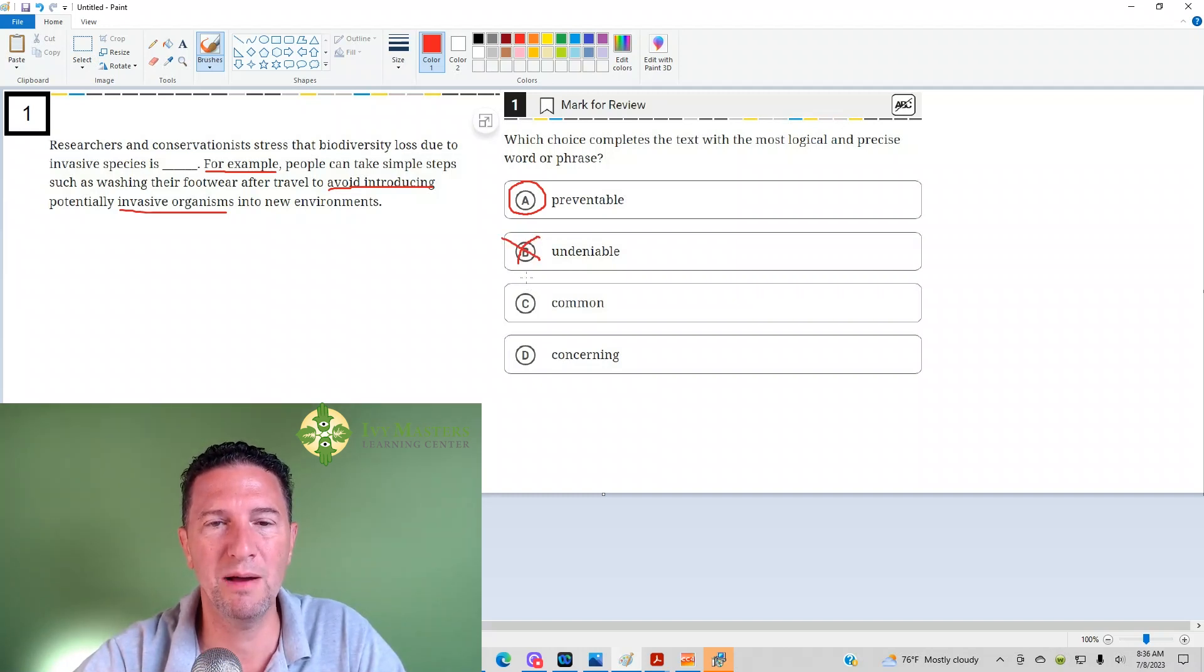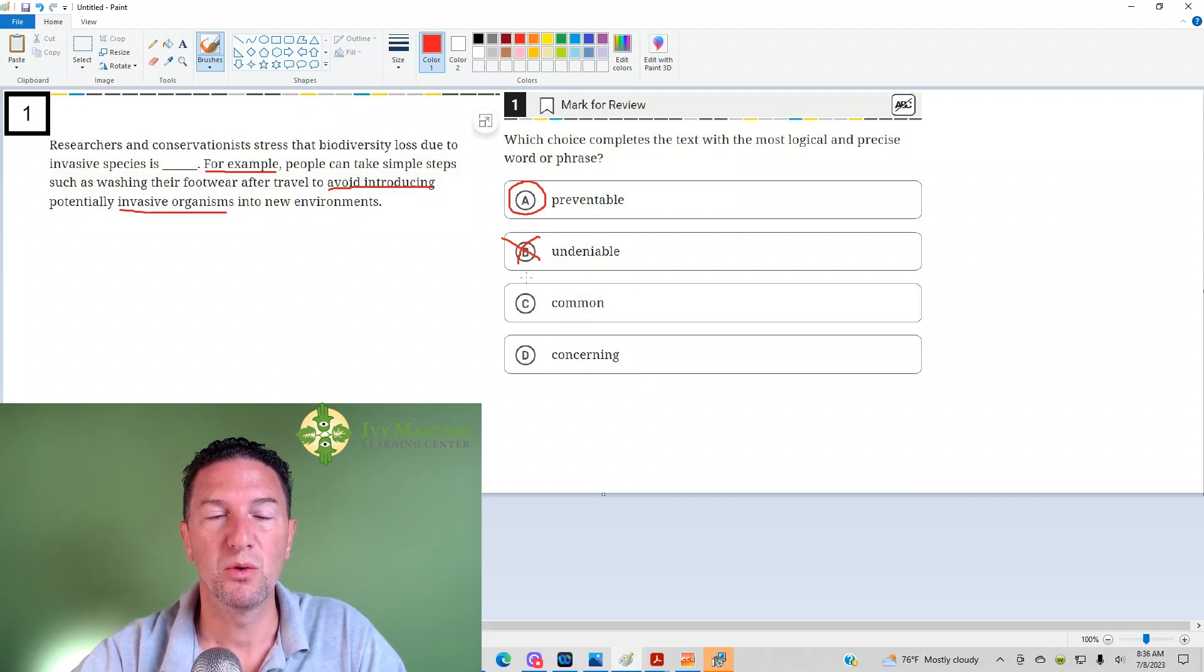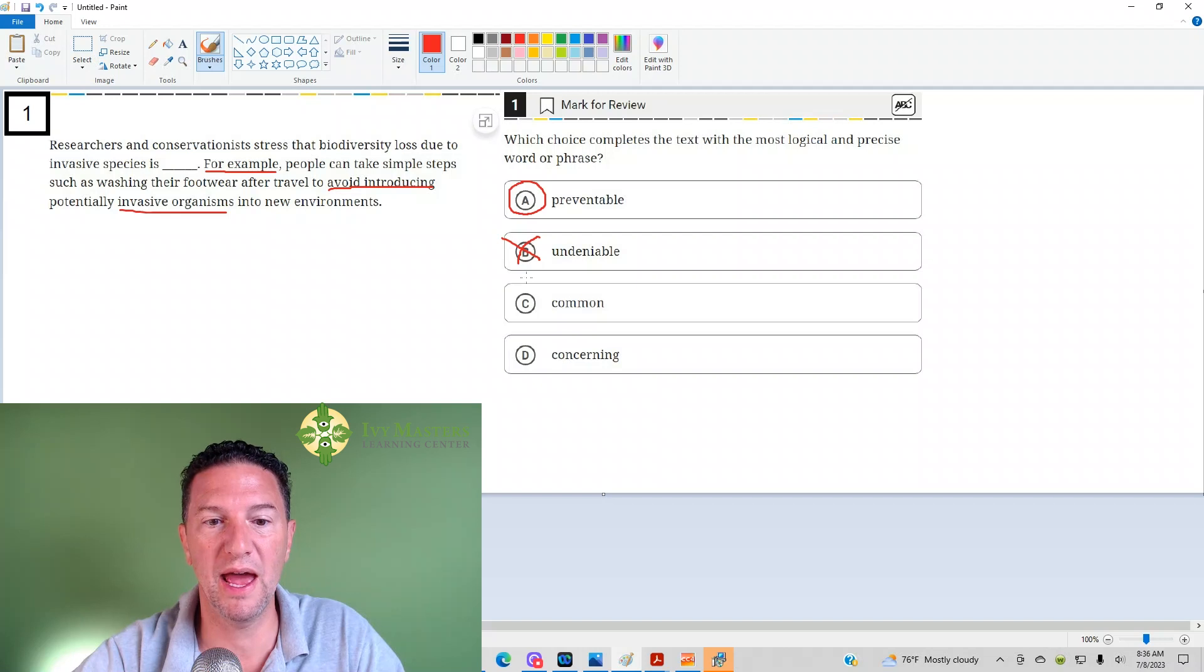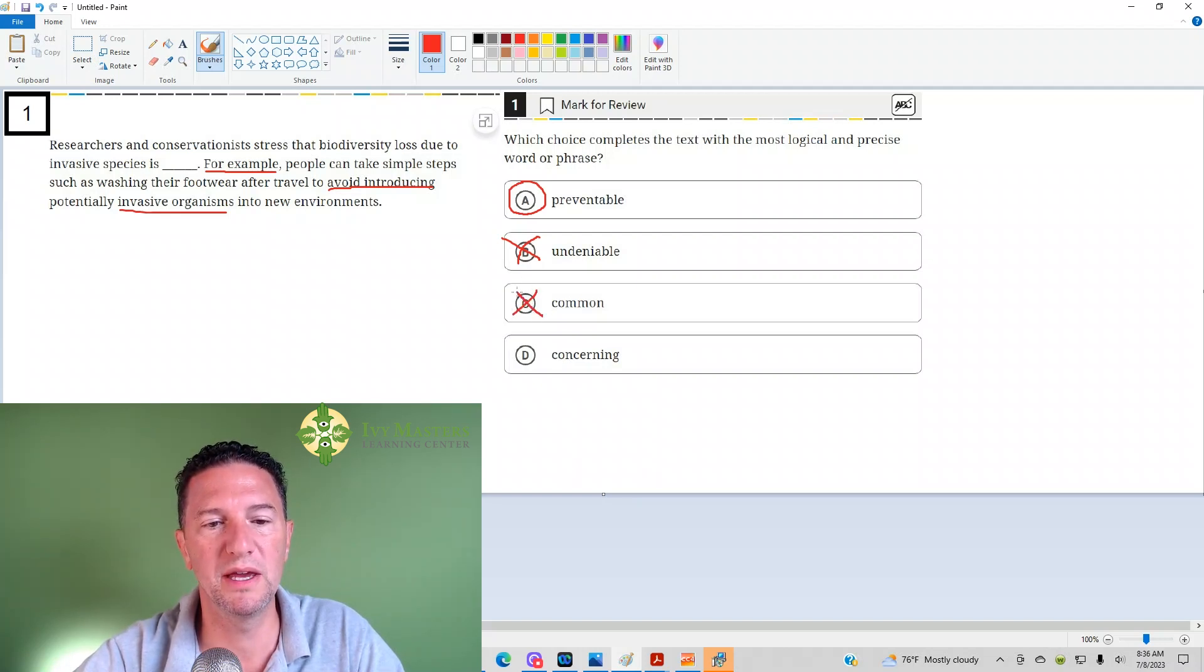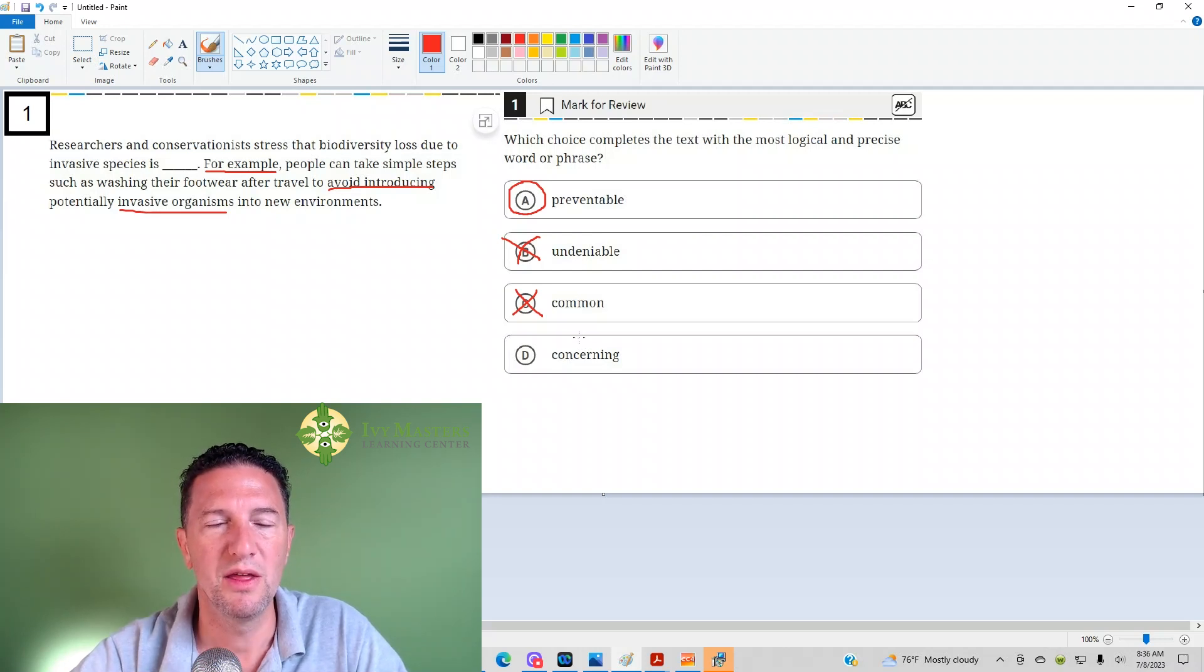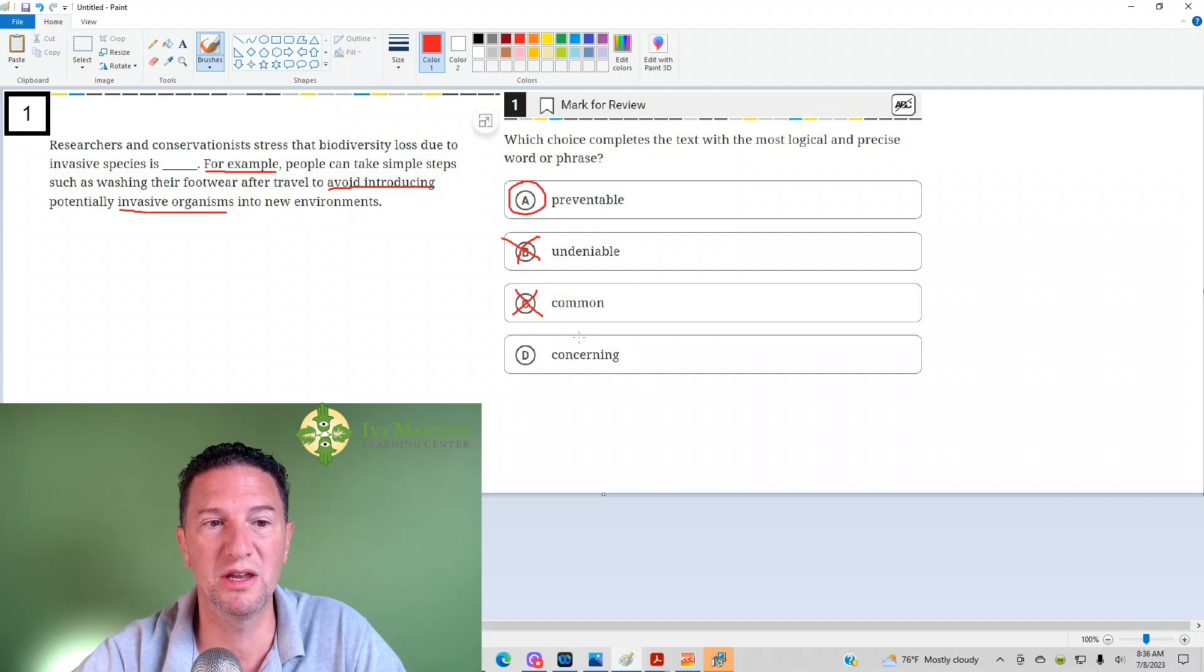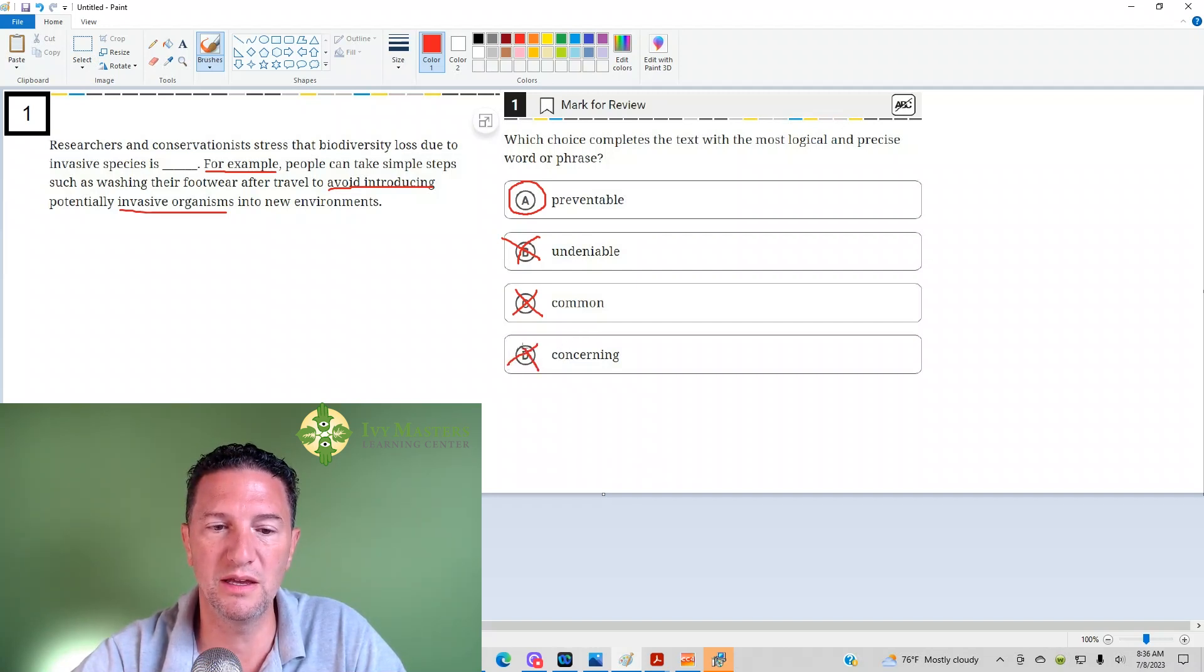If it's common, then in the 'for example' sentence we would expect where it happens and how often it happens. It's happening all the time. It's common. But that's not what we get either. And if it's concerning, then the 'for example' sentence should be telling us how much destruction those invasive species have caused. And we don't see that either.